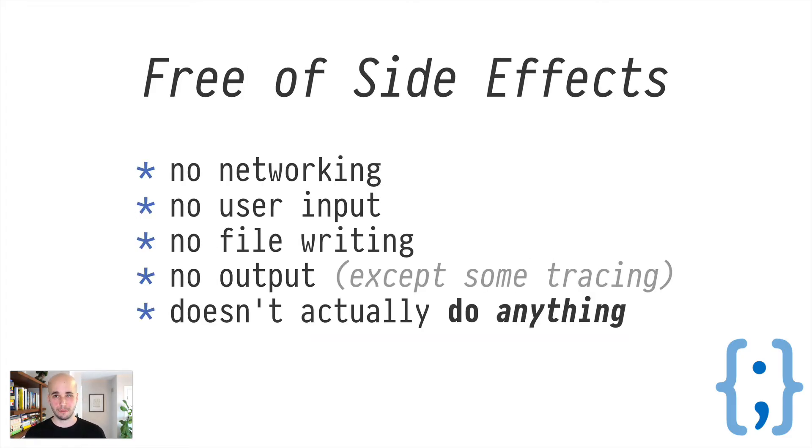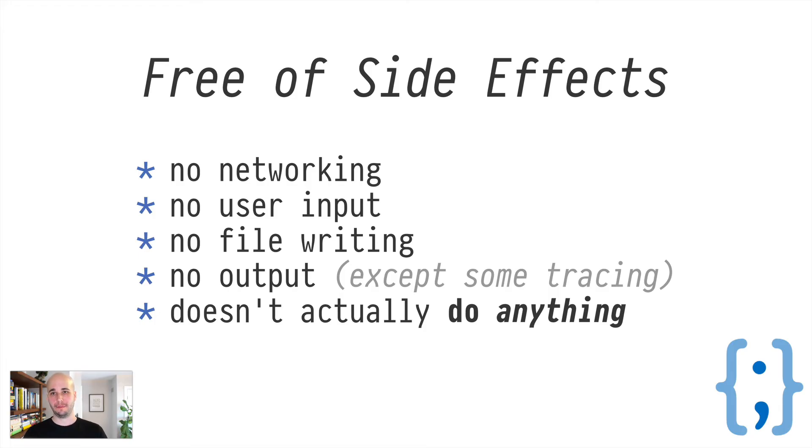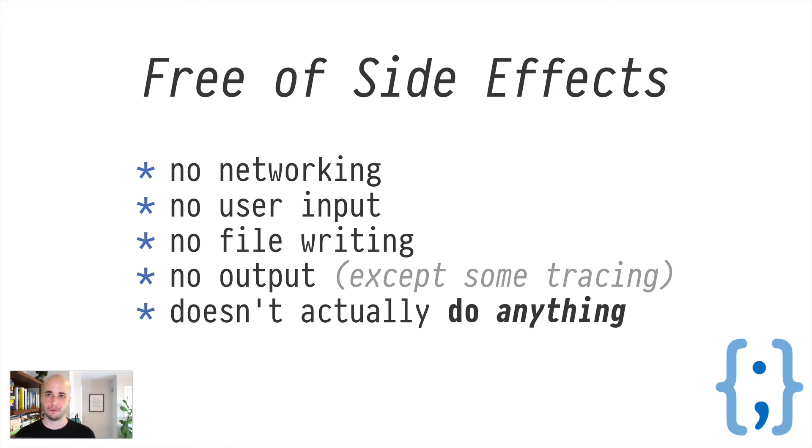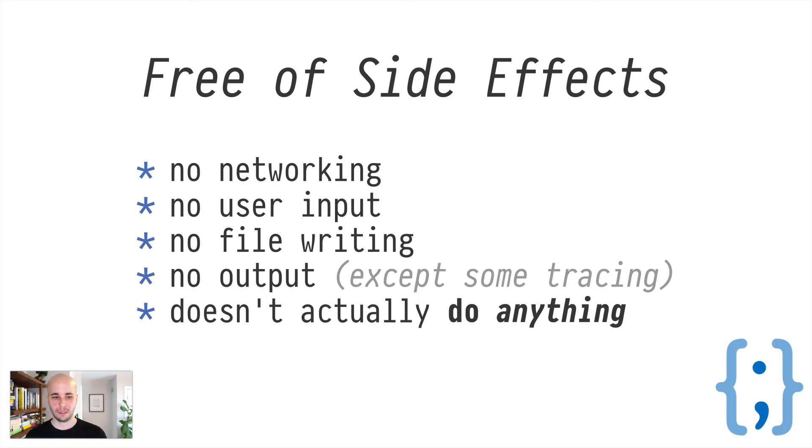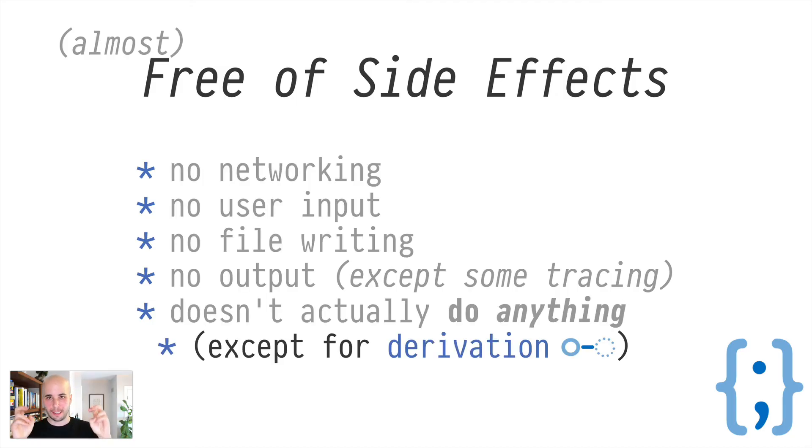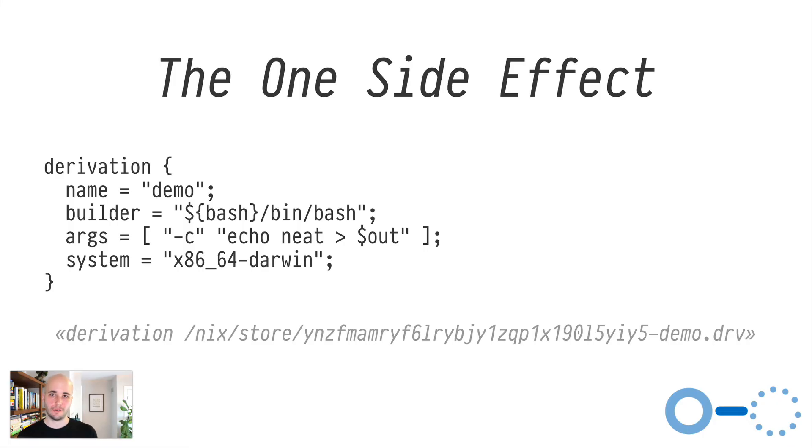The other attribute, Nix has no side effects, essentially. You can't do networking, really. You can't do user input, really, at all, I think. You can't do file writing, really. There's very limited output. You can do some tracing stuff. For the most part, Nix doesn't really do anything. It's quite limited in what you can actually do. There's a lot of pushing functions and objects and data around in this little abstract space, but the only time you can actually do anything is when you call the derivation function. See if you can guess what that does. It generates a derivation into the Nix store.